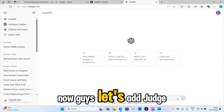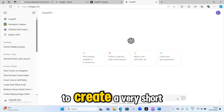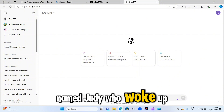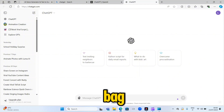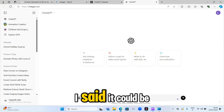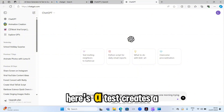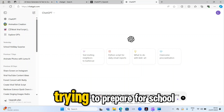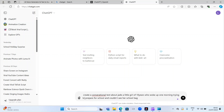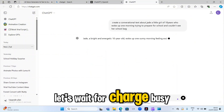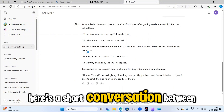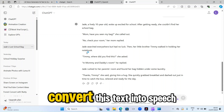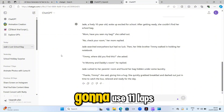Let's ask ChatGPT to create a very short conversational text about a little girl of 10 years named Jade who woke up one early morning and couldn't find her school bag. Type your prompt here — for example: 'Create a conversational text about Jade, a little girl of 10 years old, who woke up one morning trying to prepare for school and couldn't find her school bag.' ChatGPT responds with a short conversation between Jade and her mother: 'Mom, have you seen my bag?'